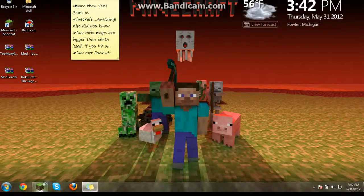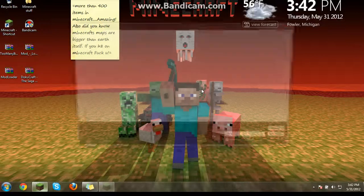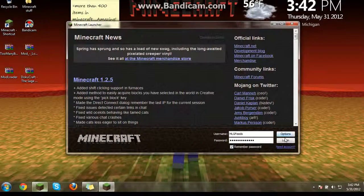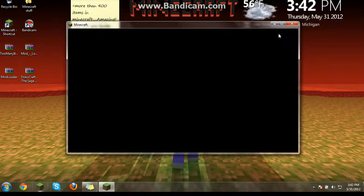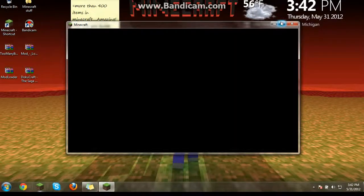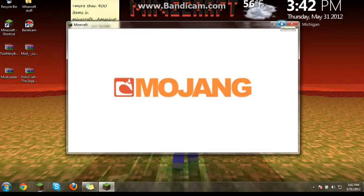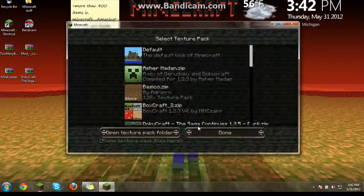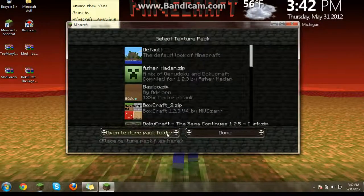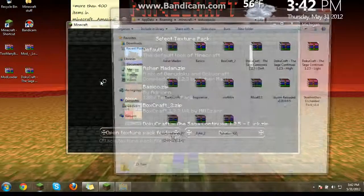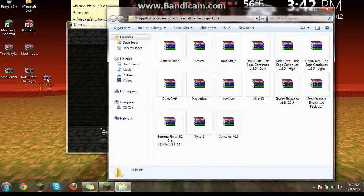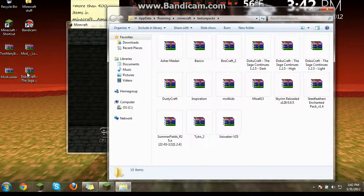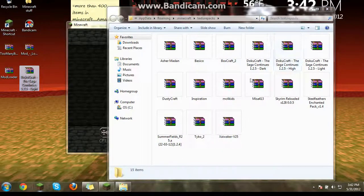And then you're going to open up Minecraft. And go to texture packs. Open texture pack folder. Take this. Drag it into here.